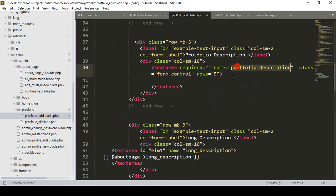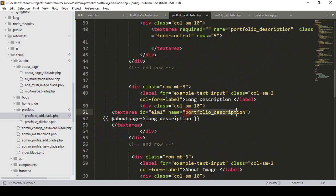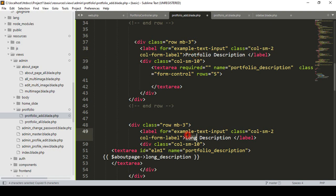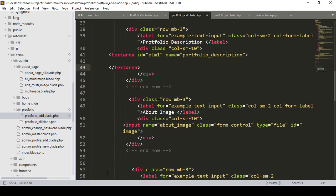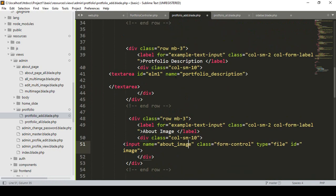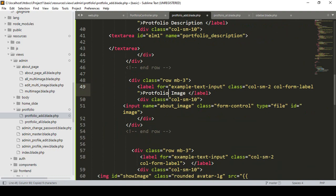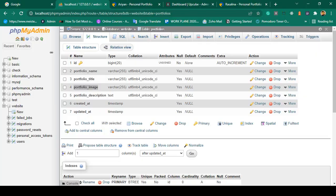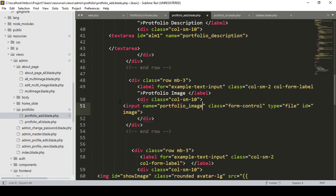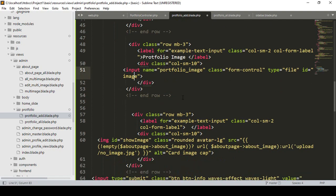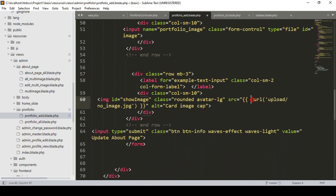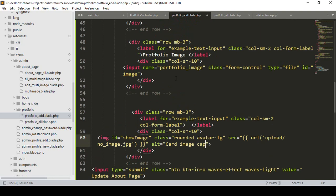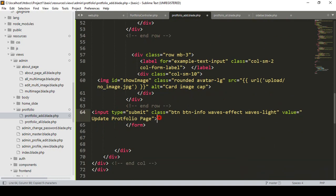The text area will hold multiple data, so I make it as the long description for portfolio description. I simply remove the div we don't need and remove the value as well. Now our form also needs a portfolio image field. I name it as 'portfolio_image' matching our database field name. The input type will be file. I clean it up — no default image will be displayed. The button label will be 'update portfolio page'.